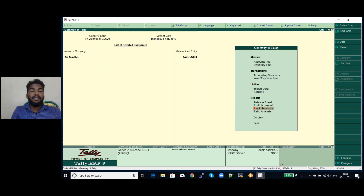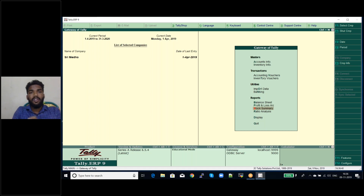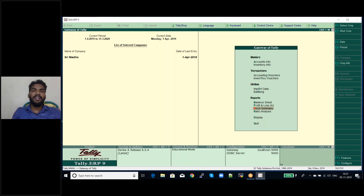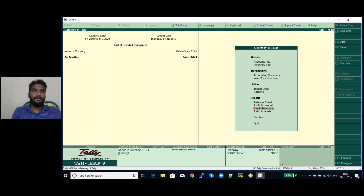Cash flow statement means how much cash is flowing into the business — whether it is inflow or outflow. Cash inflows minus cash outflows tells you whether cash is surplus or deficit. For example, if total inflows are one lakh and outflows are 80,000, you have a cash surplus. If outflows are one lakh fifty thousand, you have a deficit of fifty thousand rupees.